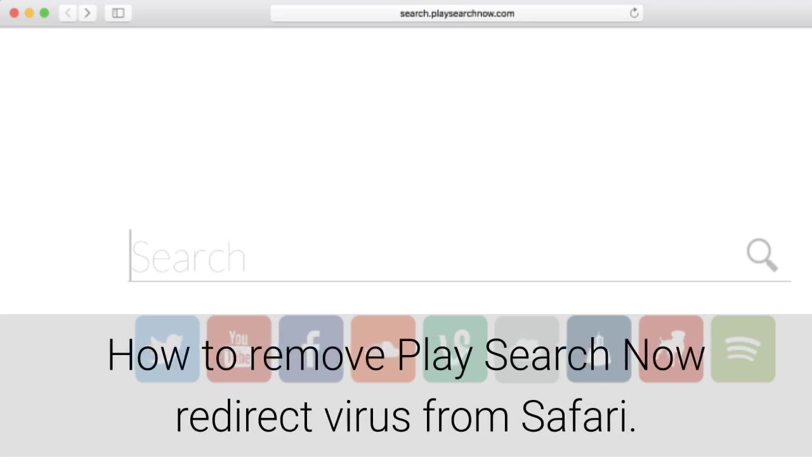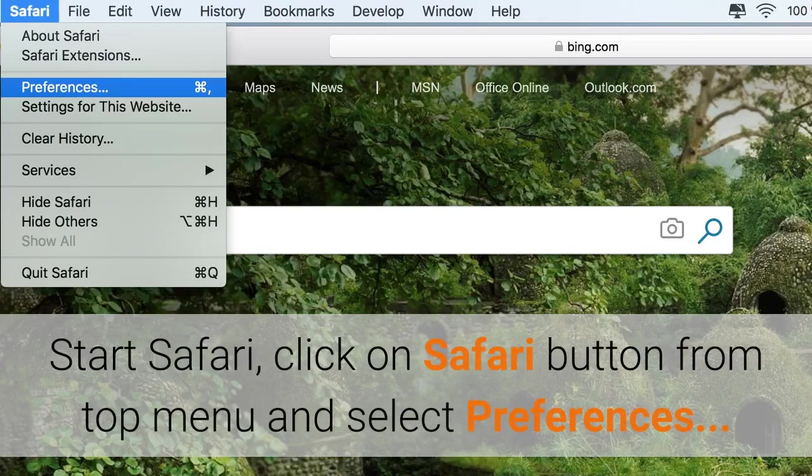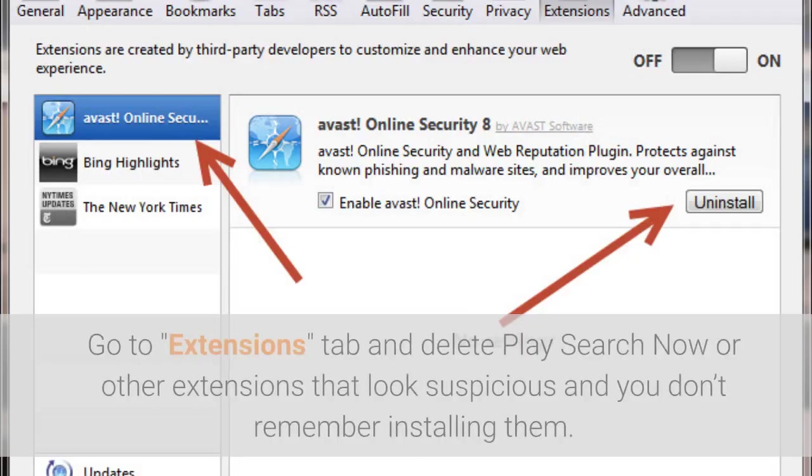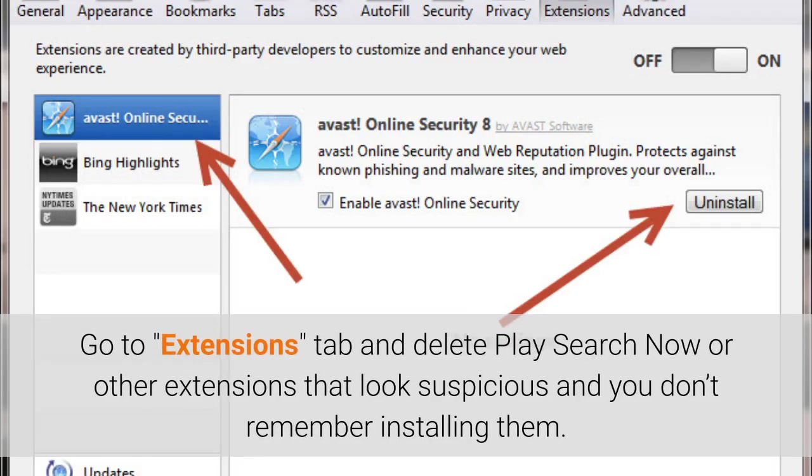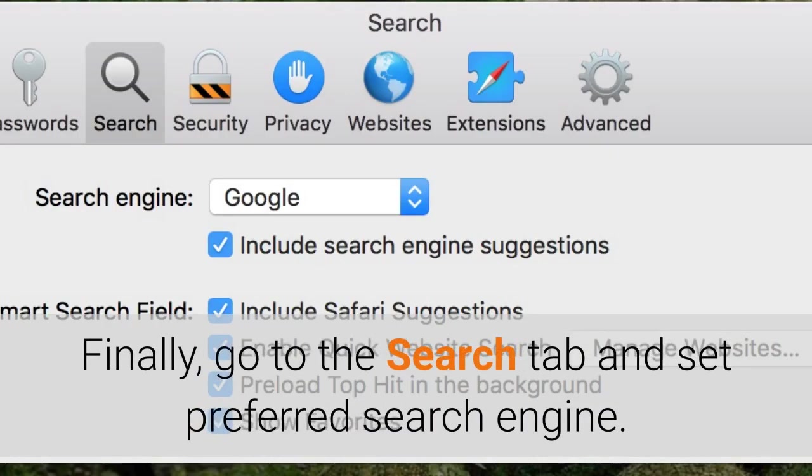How to remove Play Search Now redirect virus from Safari. Start Safari, click on Safari button from top menu and select Preferences. Go to Extensions tab and delete Play Search Now or other extensions that look suspicious and you don't remember installing them. Finally, go to the Search tab and set Preferred Search Engine.